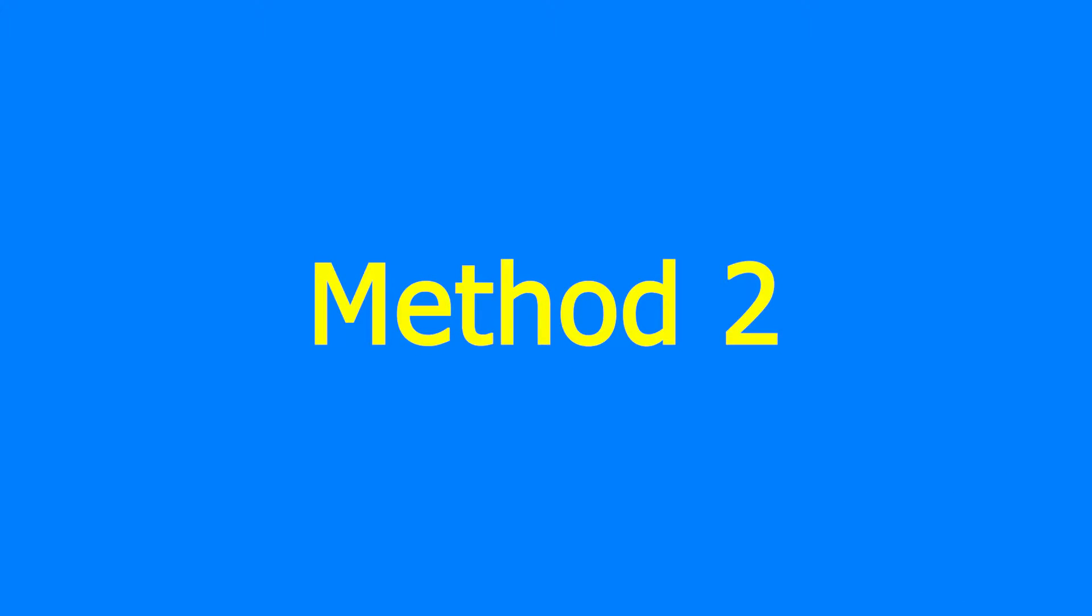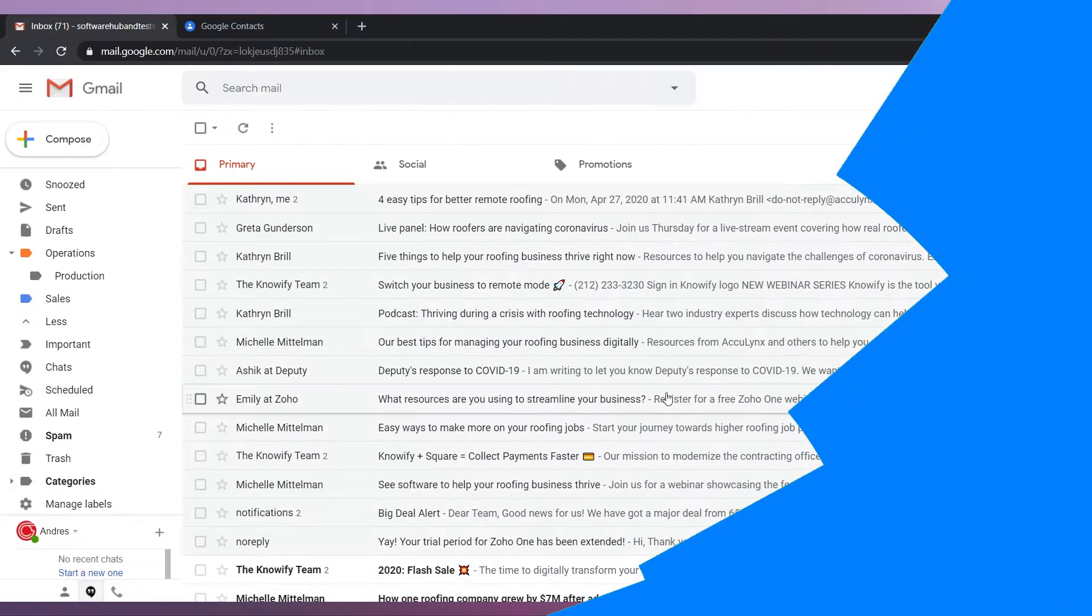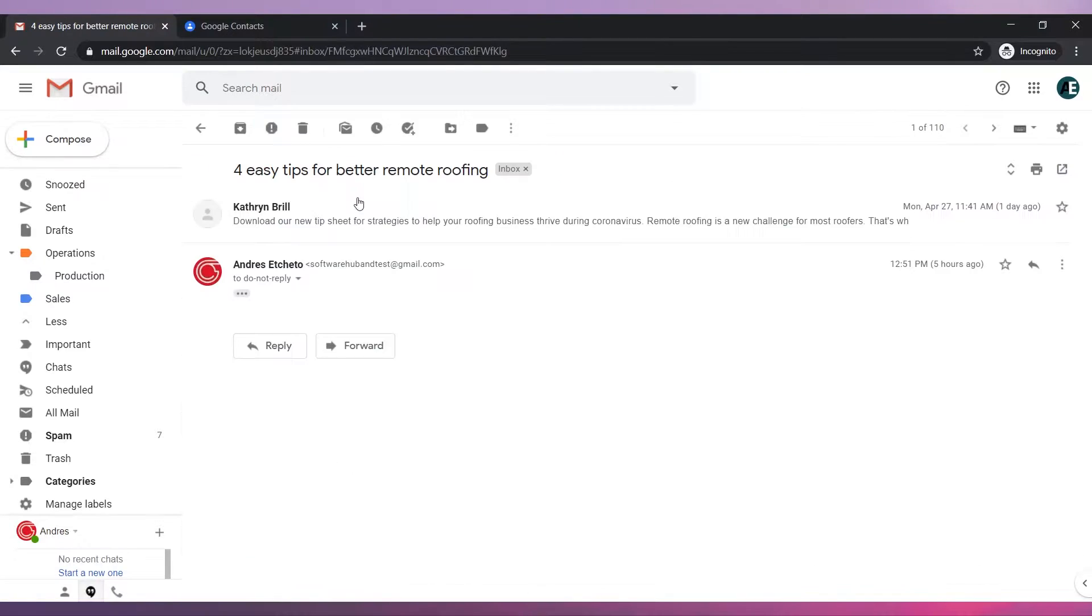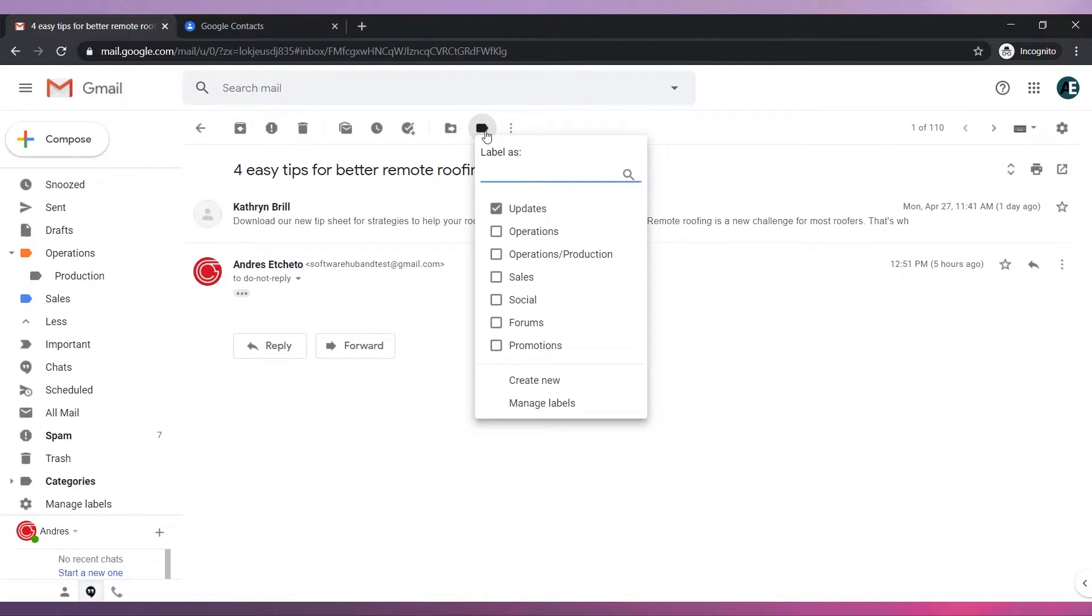Method 2: Open an email. On the top click on the label icon. Now click on create new.